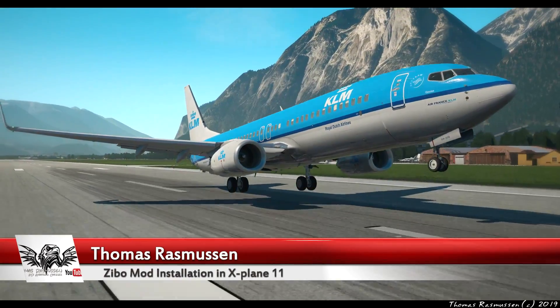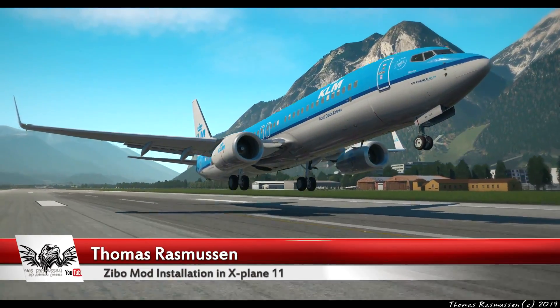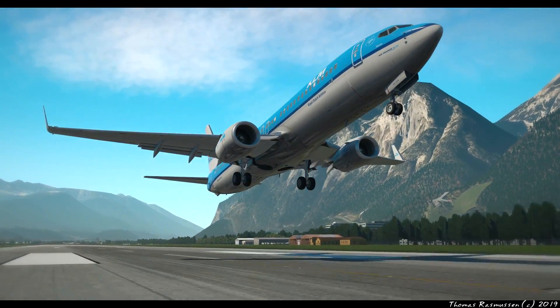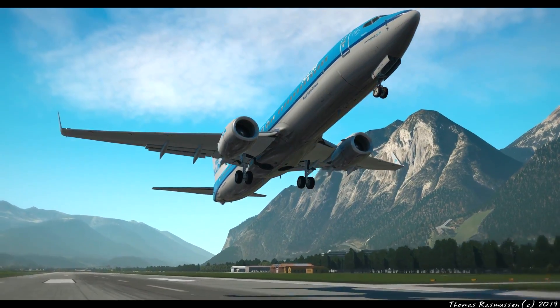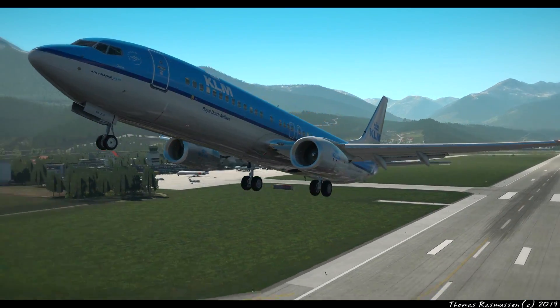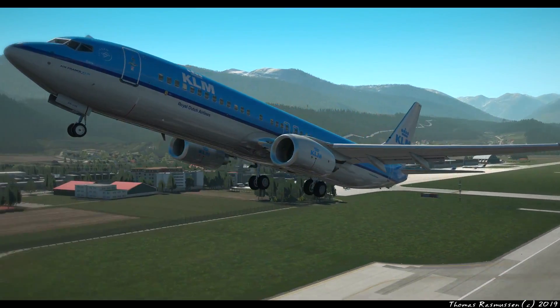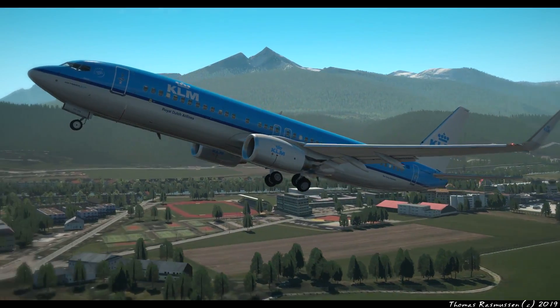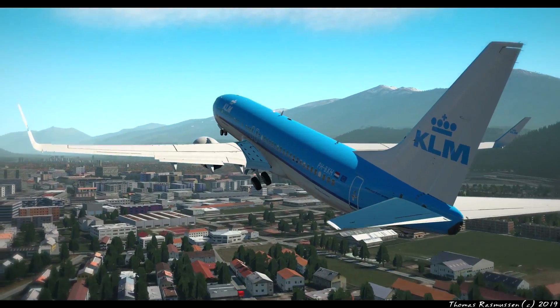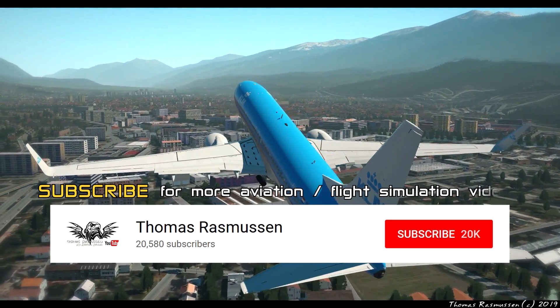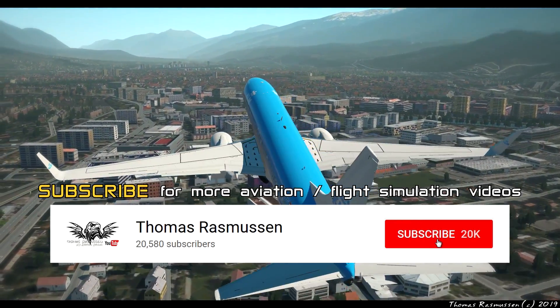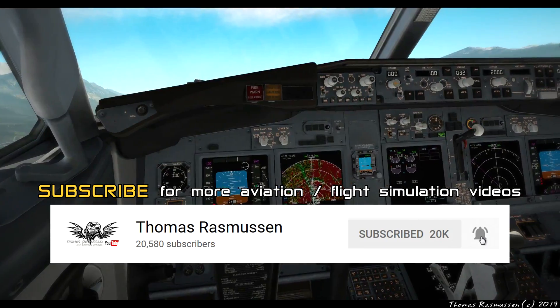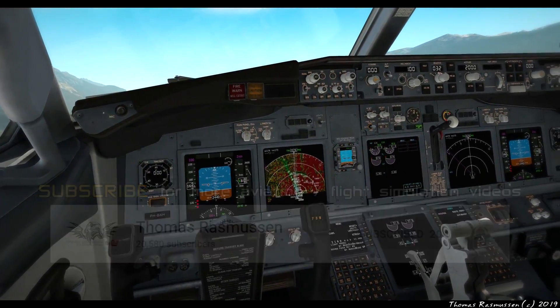If this is your first time on the channel and you like flight simulation and want to learn more about X-Plane 11 or just like to watch cinematic flight videos and other flight simulation related stuff, then start by hitting subscribe and clicking the bell so you don't miss anything.